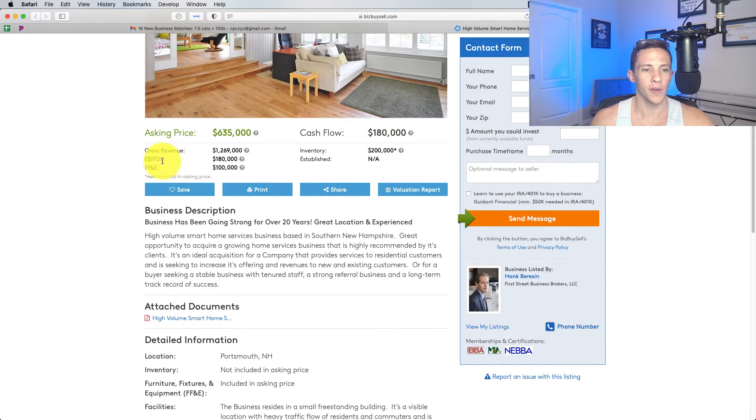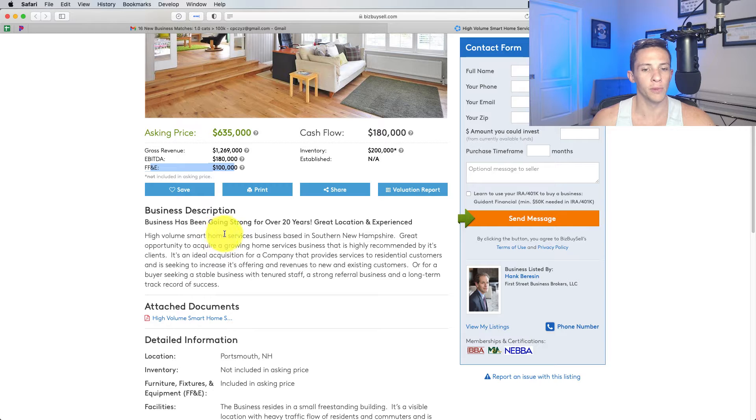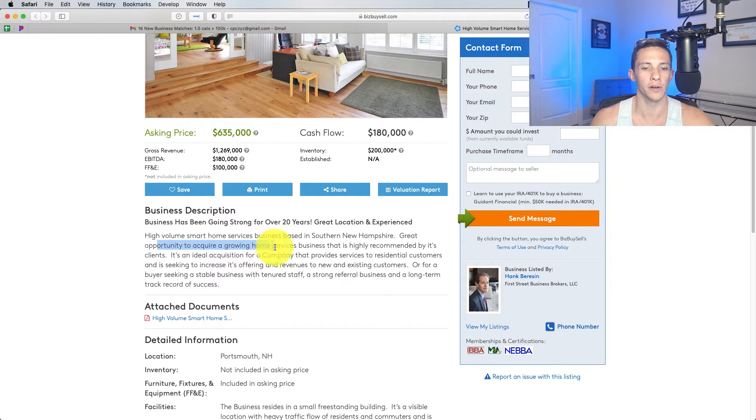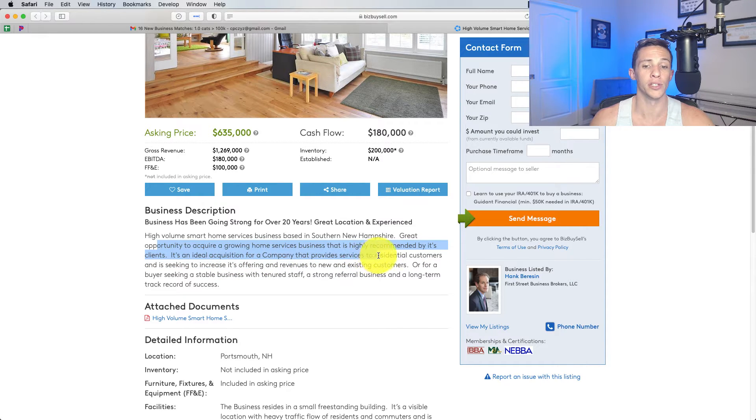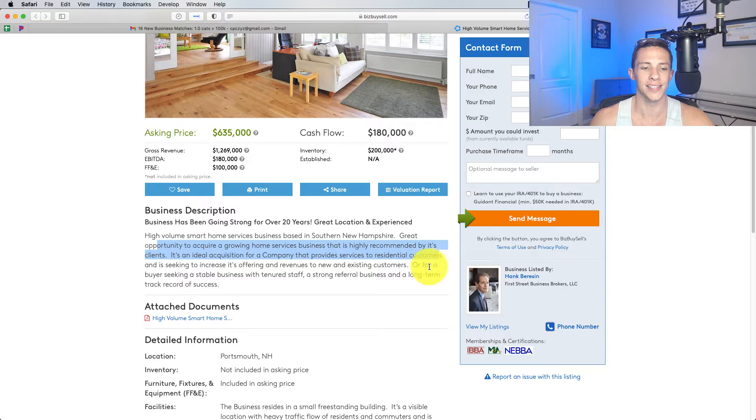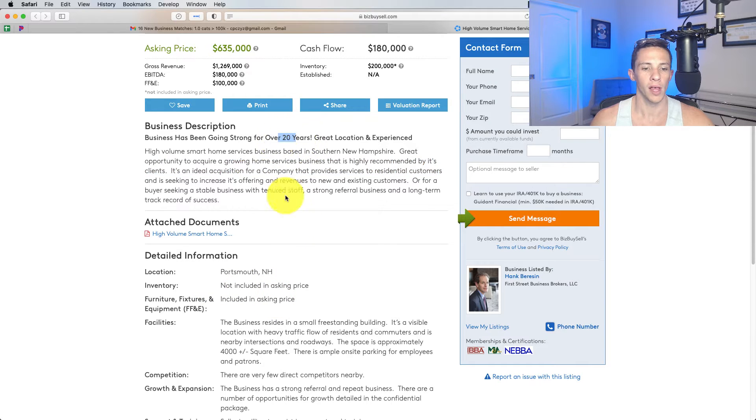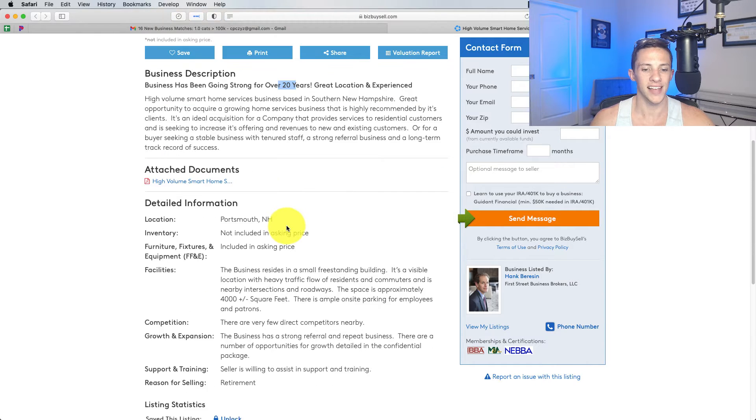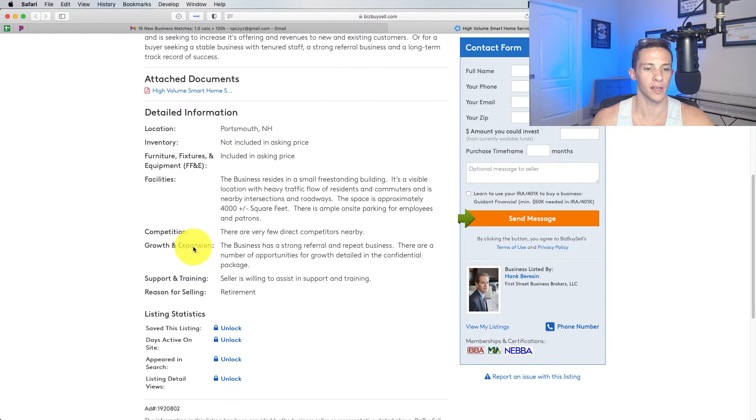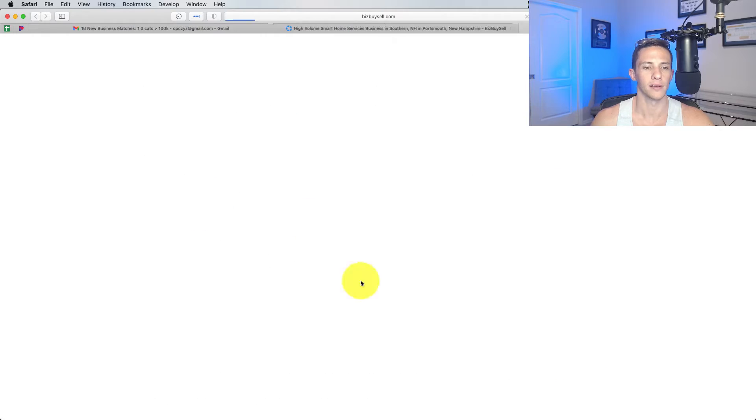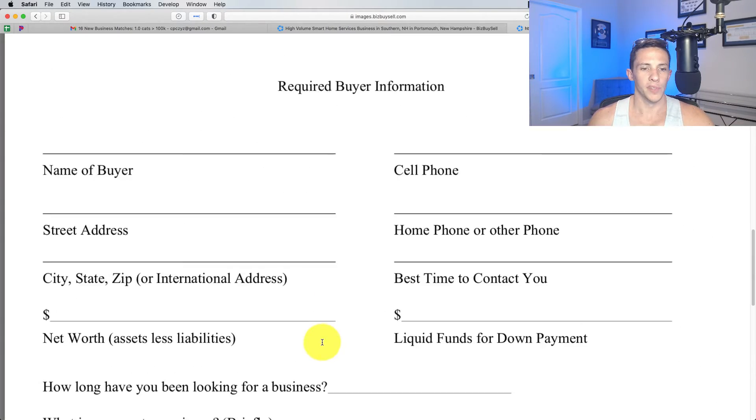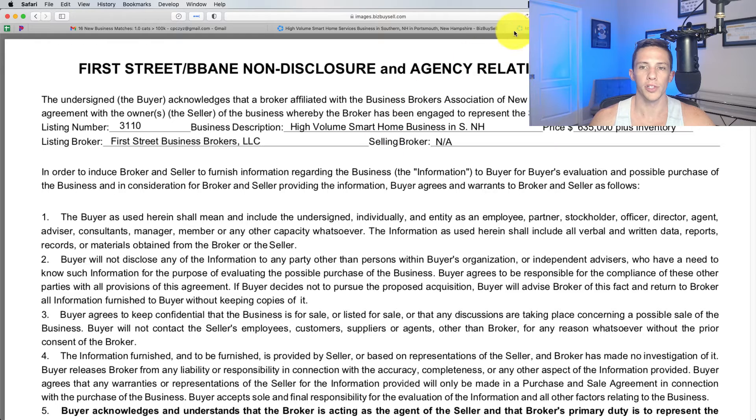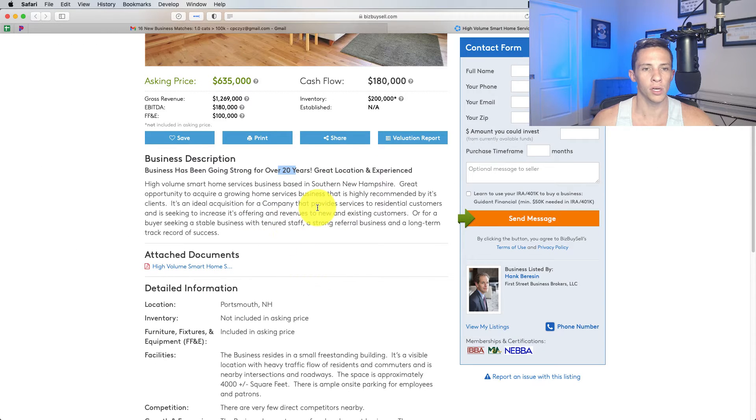We've got FF&E of 100K there. So probably a couple trucks and some light duty equipment. Great company to acquire a growing business that is highly recommended by its clients. It's an ideal acquisition for a company that provides services to residential customers and is seeking to increase its offering revenues to new and existing customers or for a buyer seeking a stable business with tenured staff. What I'm wondering here is how many years have they been in business? 20 years. And how many staff do they have? It says tenured staff, but it doesn't usually down here, it says staff or employee count. It doesn't say that.